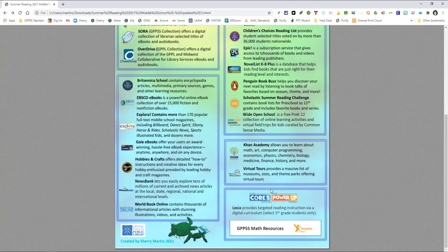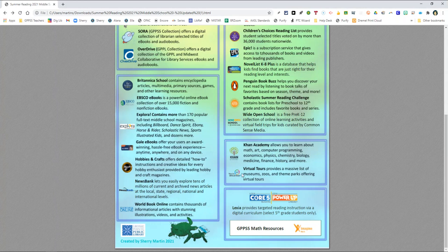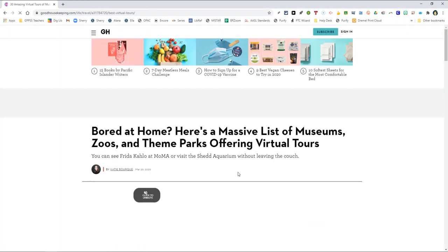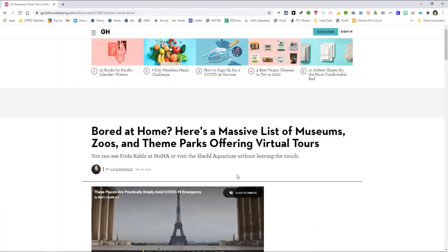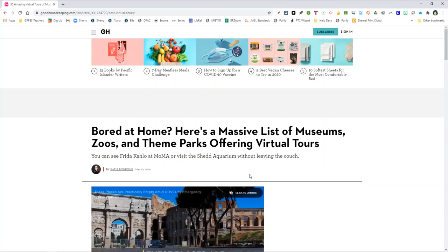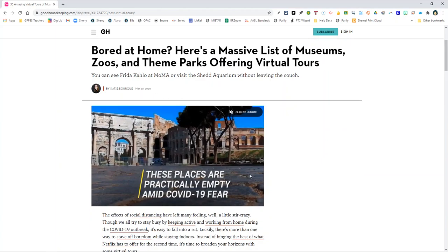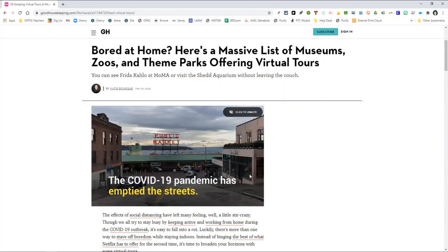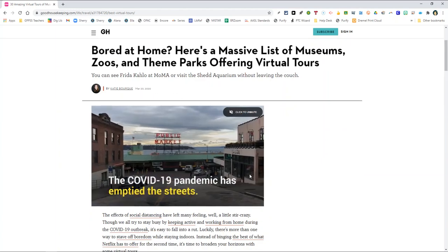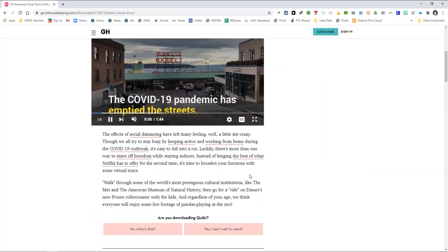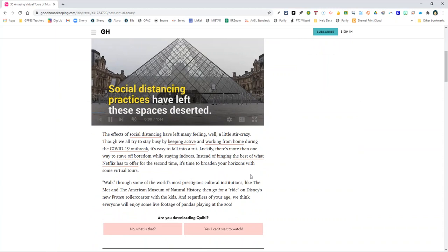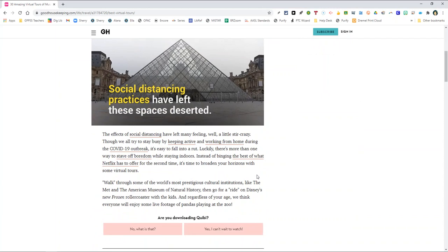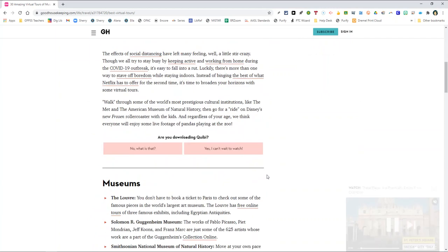Next, take the 360 degree virtual tour to virtually walk through some of the world's most prestigious cultural institutions like the Met and the American Museum of Natural History. They even offer a virtual ride on Disney's new frozen roller coaster.